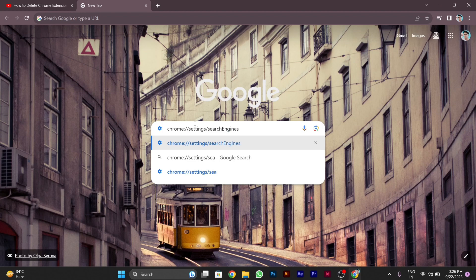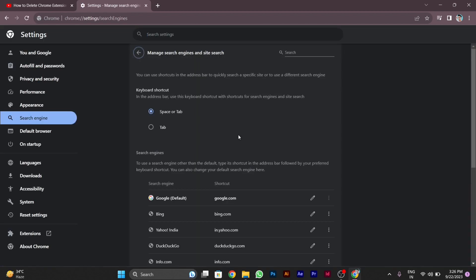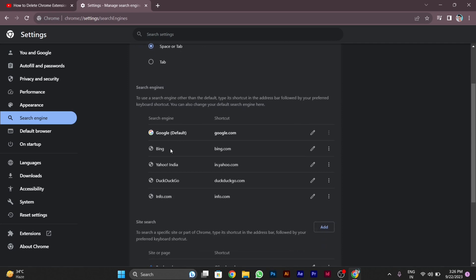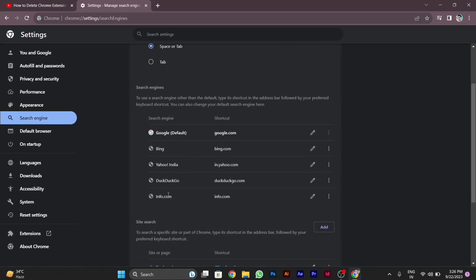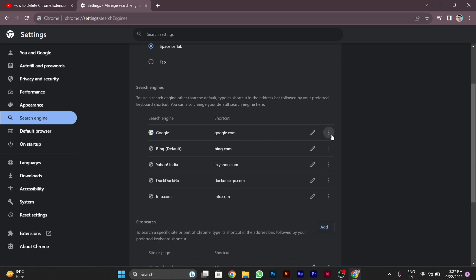After you press enter, a new window will be shown. You can see different custom search engines shown on the right side. Google is by default made as my permanent search engine. I will show you by making Bing as my default, and then change it back and make Google as my permanent search engine again. You can do the same process. I hope your problem is solved — thanks for watching this video.